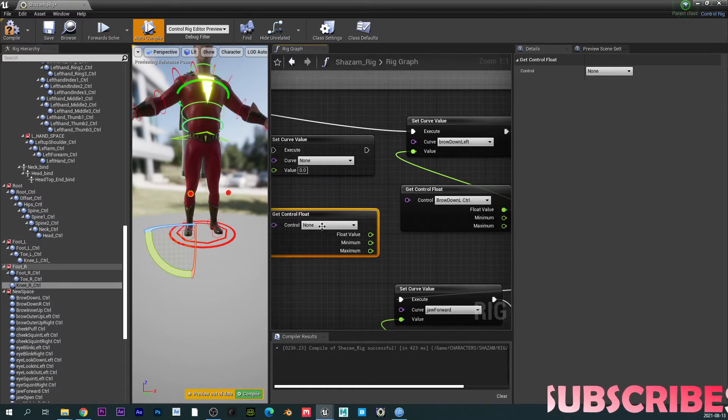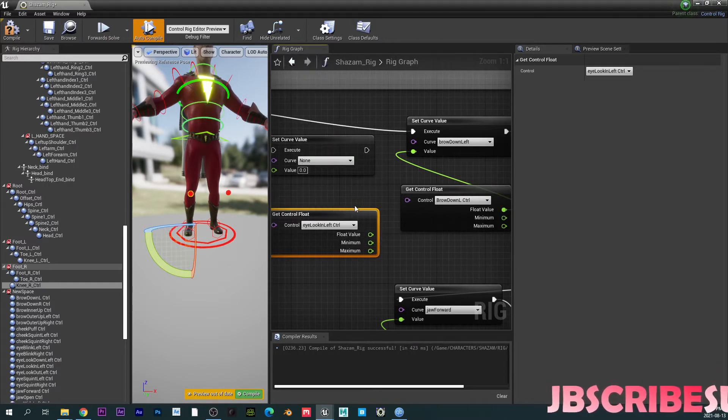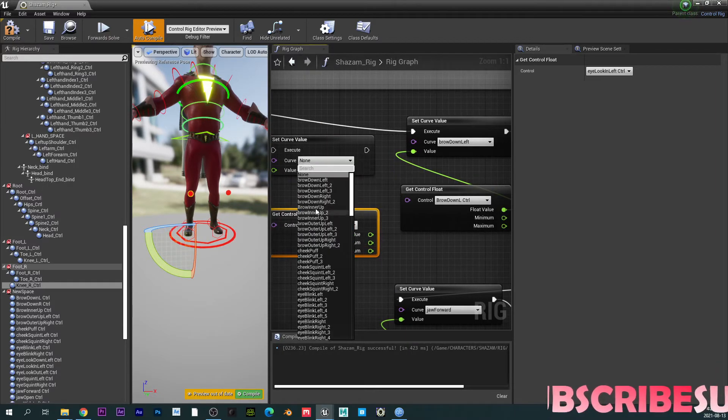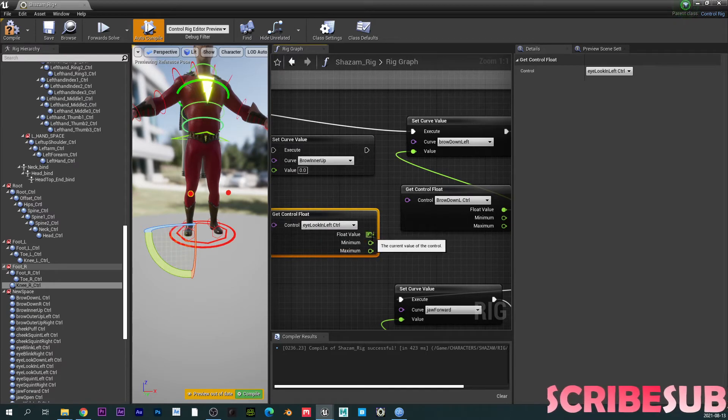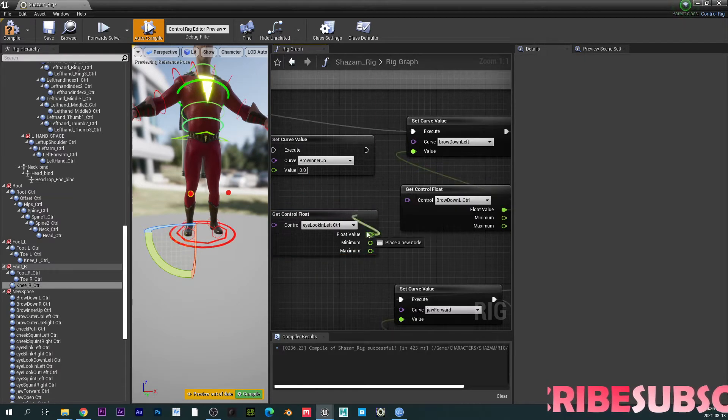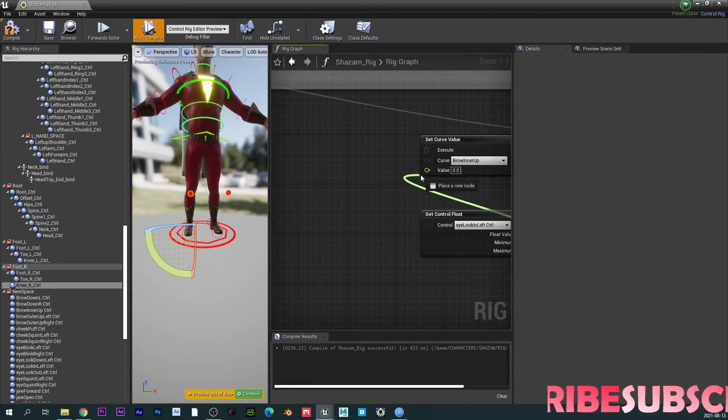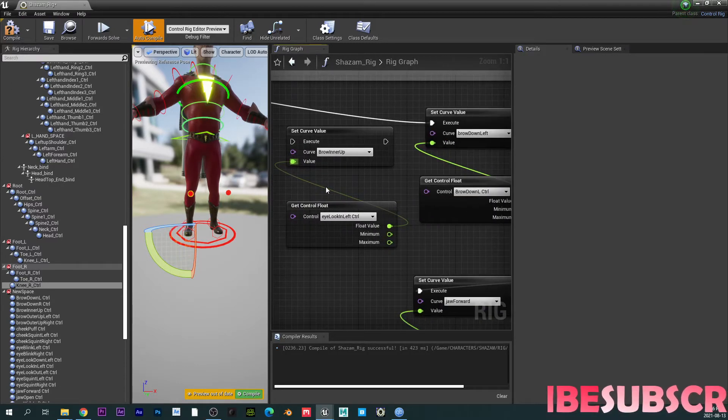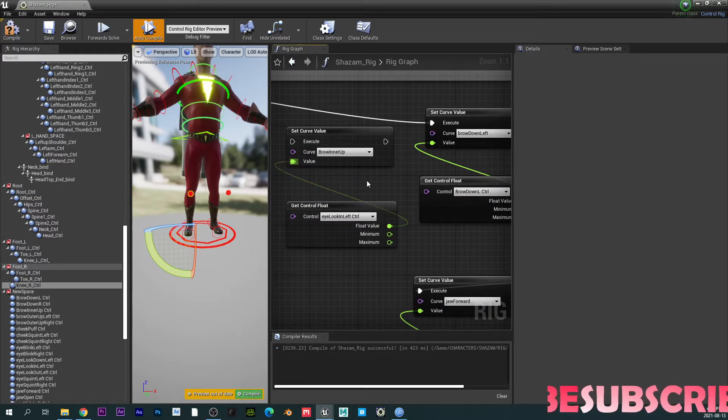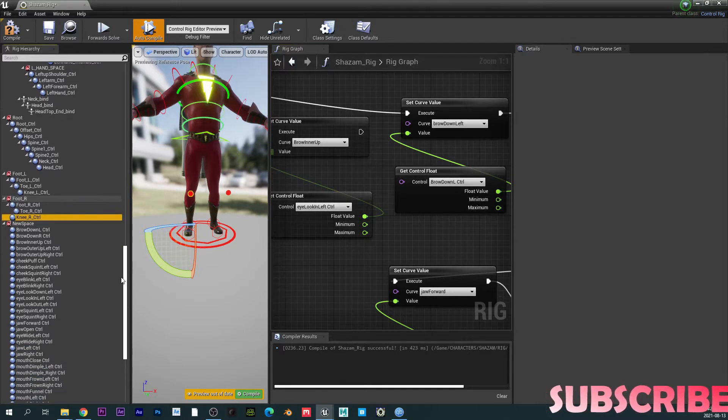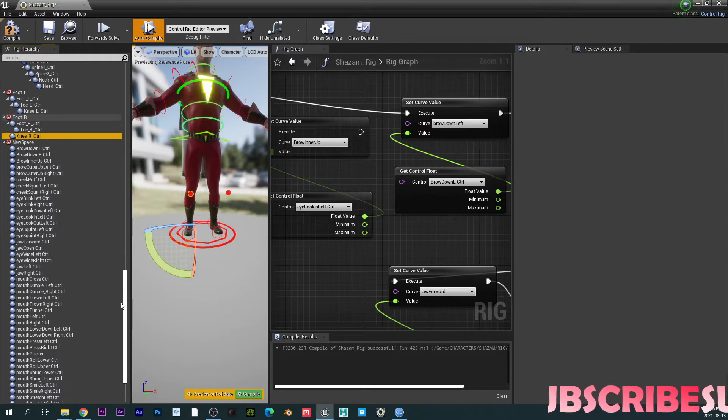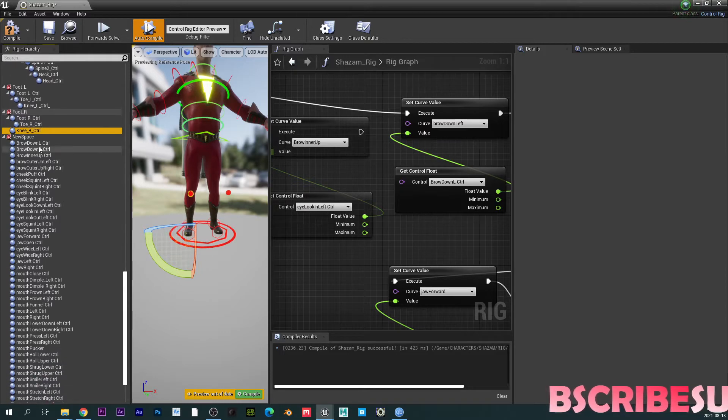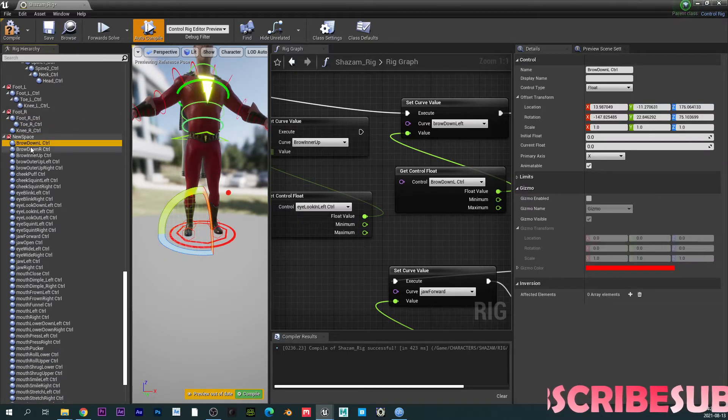And then you want to say get control float. All right, and then you just connect the high look down or whatever your curve is, and you correspond, and then move this to the value. So pretty much that's what you have to do. So for each of the morph target, you have to actually create a control.